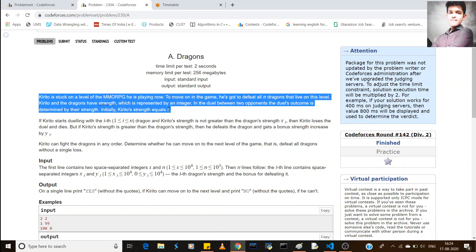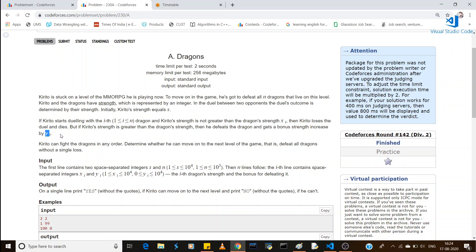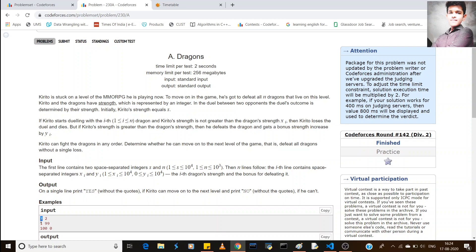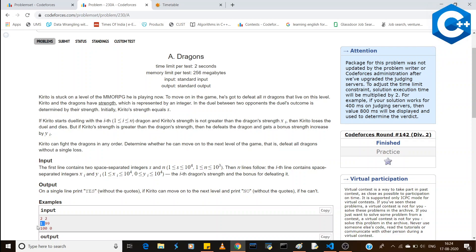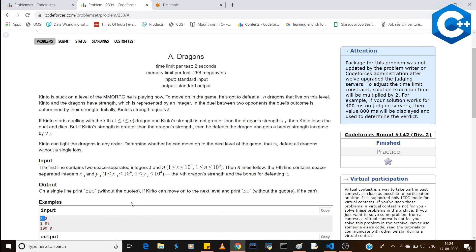Your health is some S. If you are able to defeat the dragon, you will get a bonus strength of Y. For example, if the dragon's health is 1 and your health is 2, since your health is greater than the dragon's health, you can defeat it and the bonus strength will be added to your health, so your health increases.